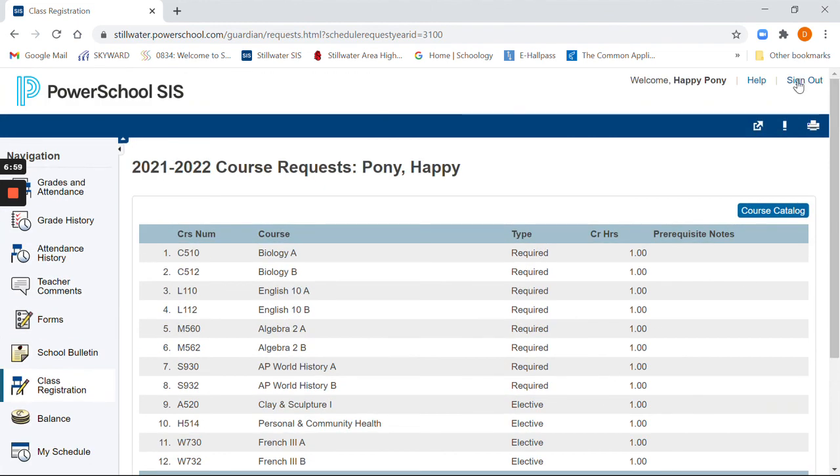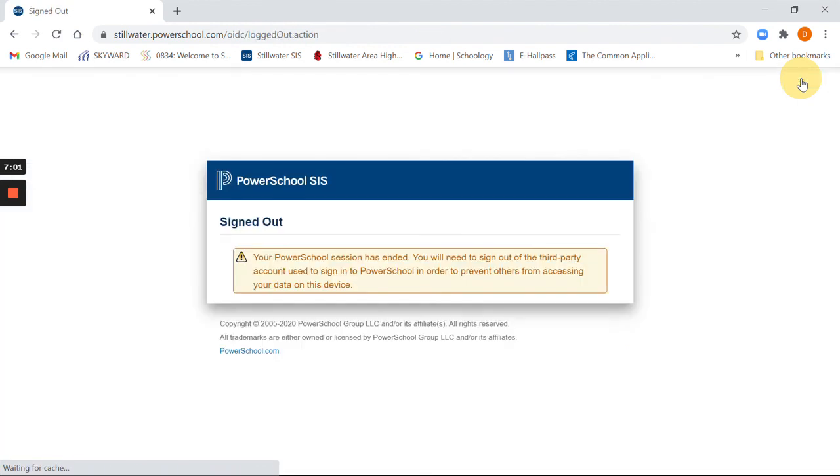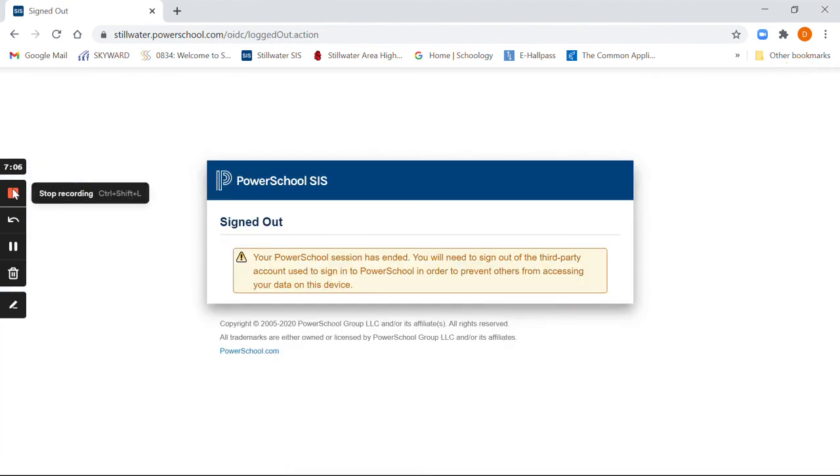Signed myself out of my SIS system. And we are all set. So that is how to do PowerSchool. If you need further questions, the best answer is to check in with your teachers and your counselors at the high school and at the middle school for that. Thanks.